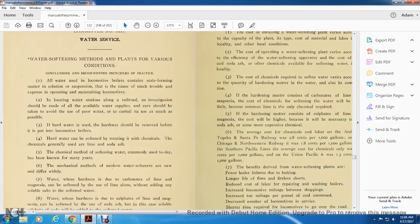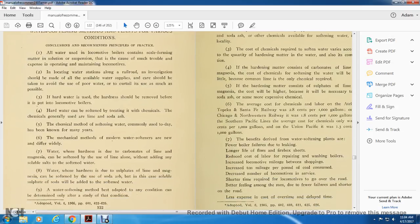Three: hard water is used, the hardness should be removed. Four: to protect locomotive boilers, the hard water can be softened by treating it with chemicals. The chemicals generally used are lime and soda ash.